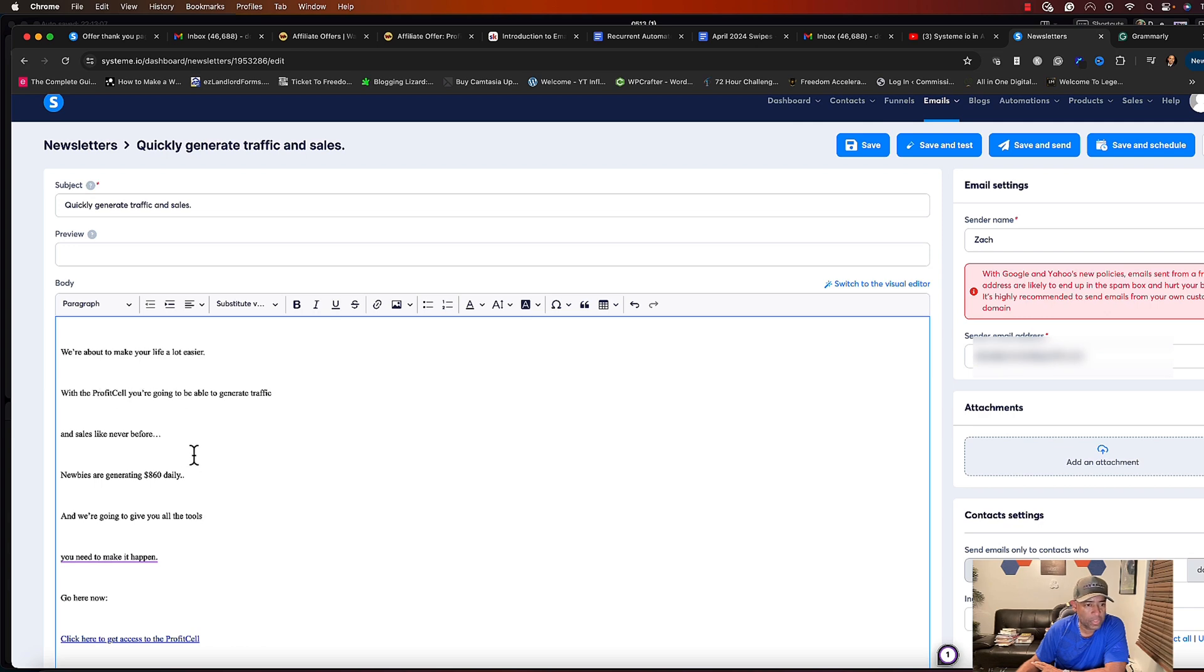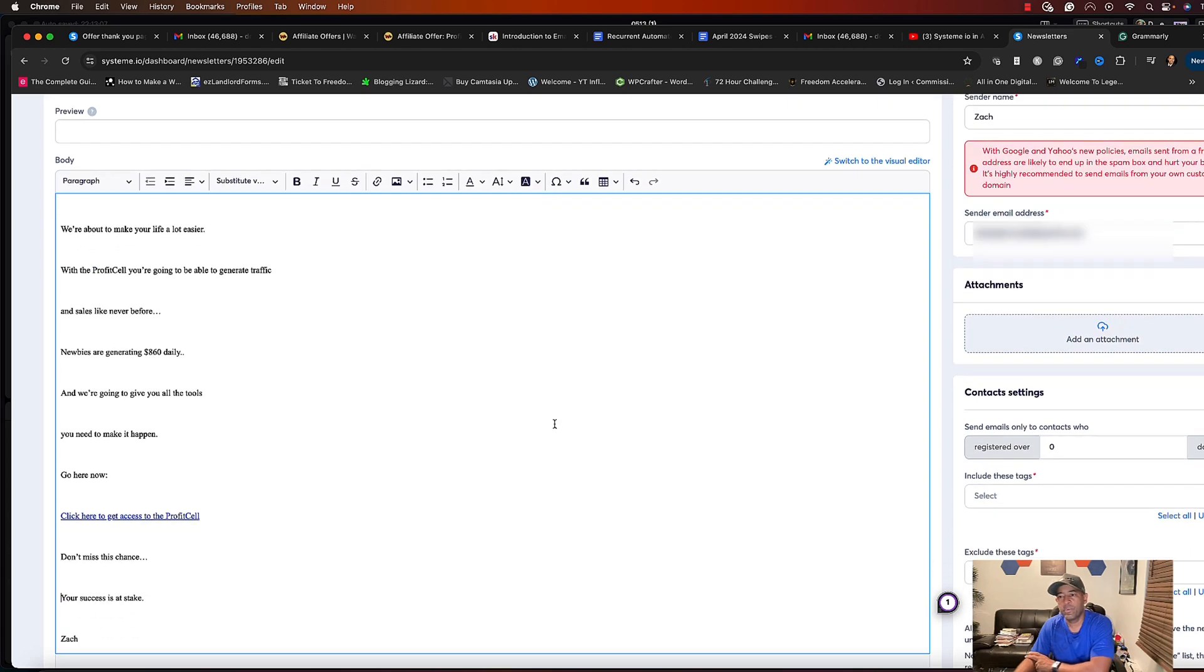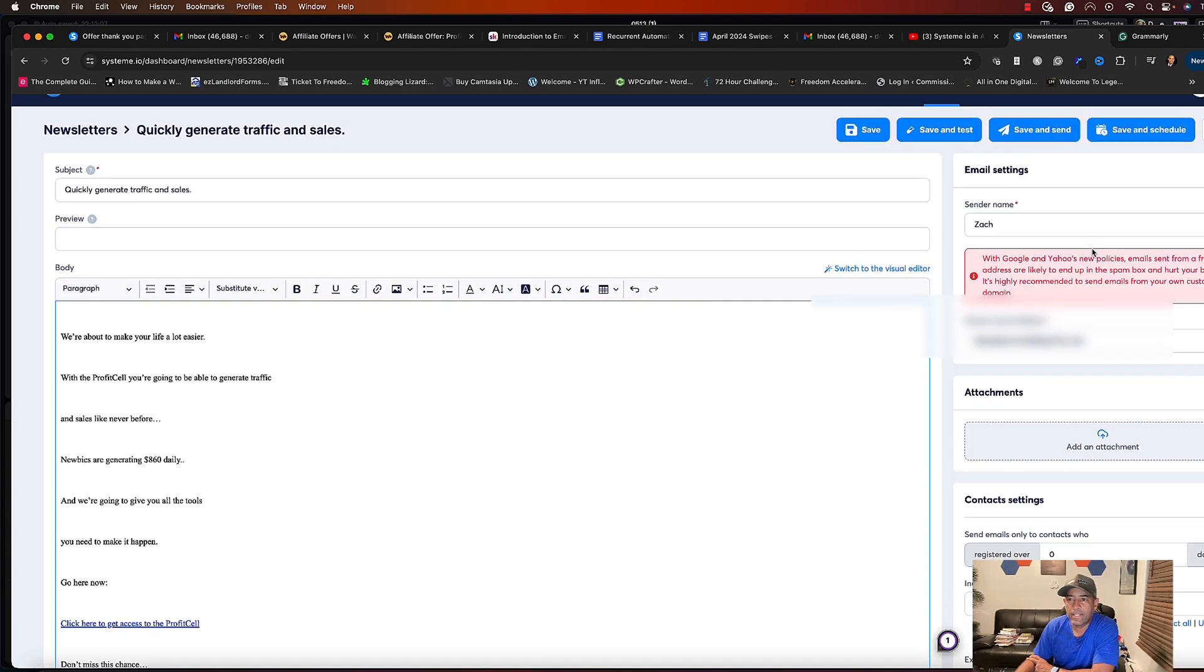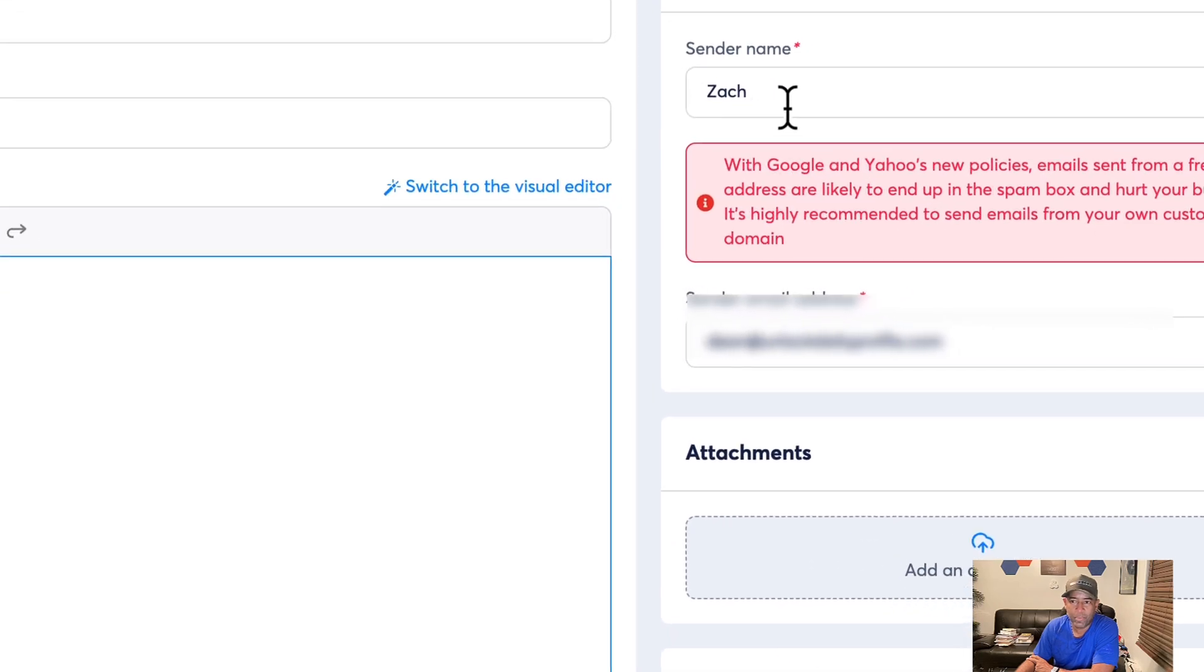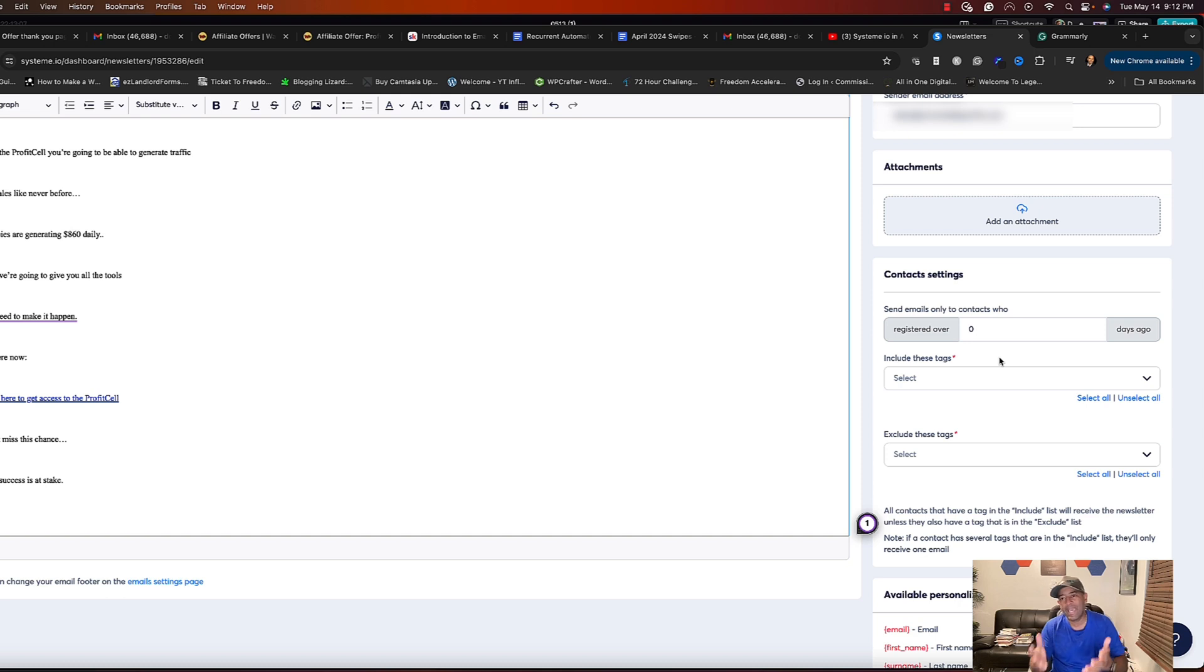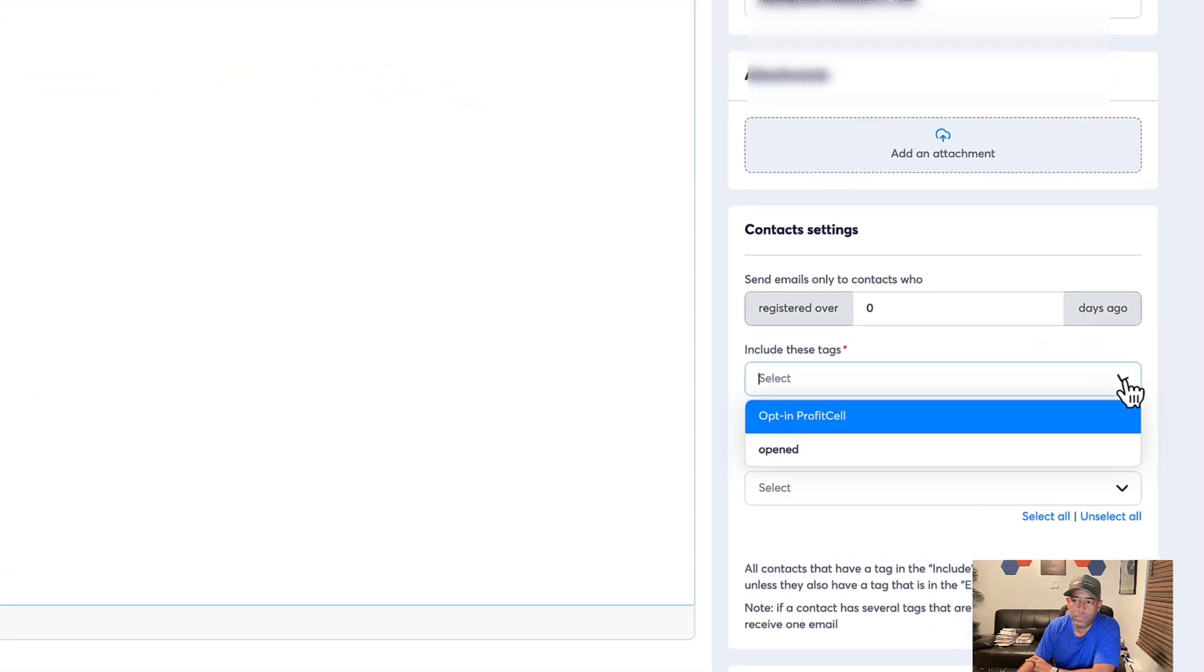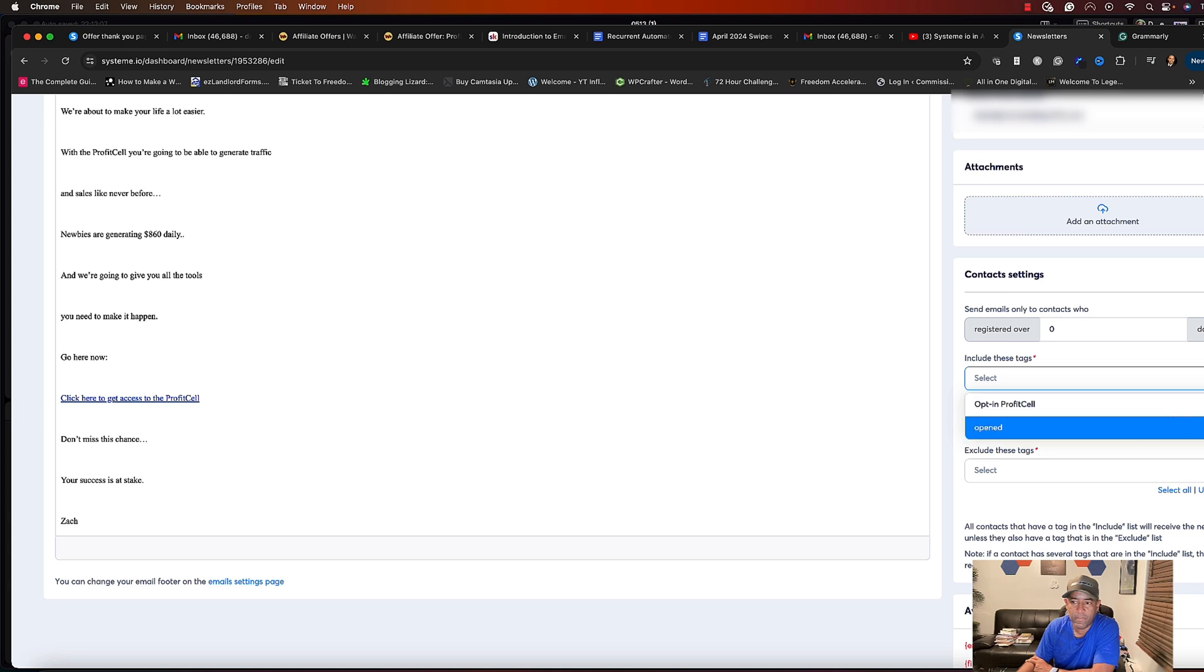Alright, so now that we have the email, and of course you're going to want to double check, make sure everything's okay. And for the sake of this email we're going to go with that. So over here on the right hand side we're going to have the sender's name which we had inputted on the screen before, we're going to have our professional email. And in order to send a newsletter you have to send it to a particular tag. When we're creating a contact, when something happens, we want to tag that contact when they come into our system. So we are going to send this to the opt-in for the profit cell.